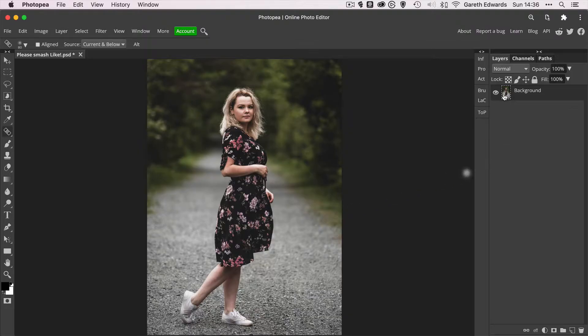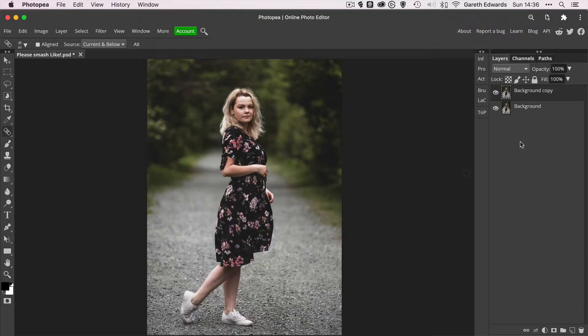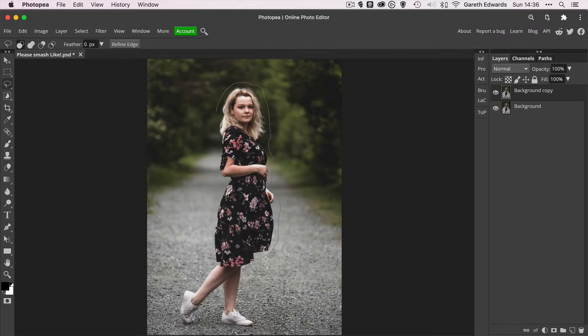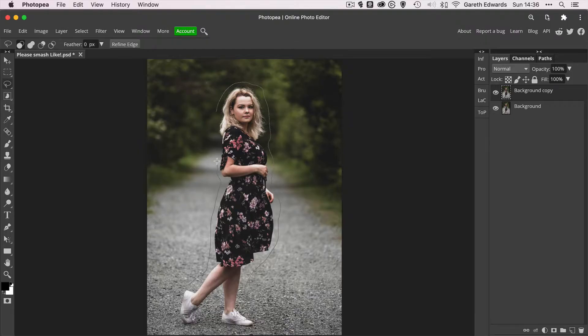So let's just create a duplicate of the background layer by pressing Command J or Control J if you're on a PC. And I'm just going to select the lasso tool and just to kind of almost prove the point that Content Aware Fill won't be effective in this scenario, I'm just going to make a very loose selection around her, making sure not to go into the edges.